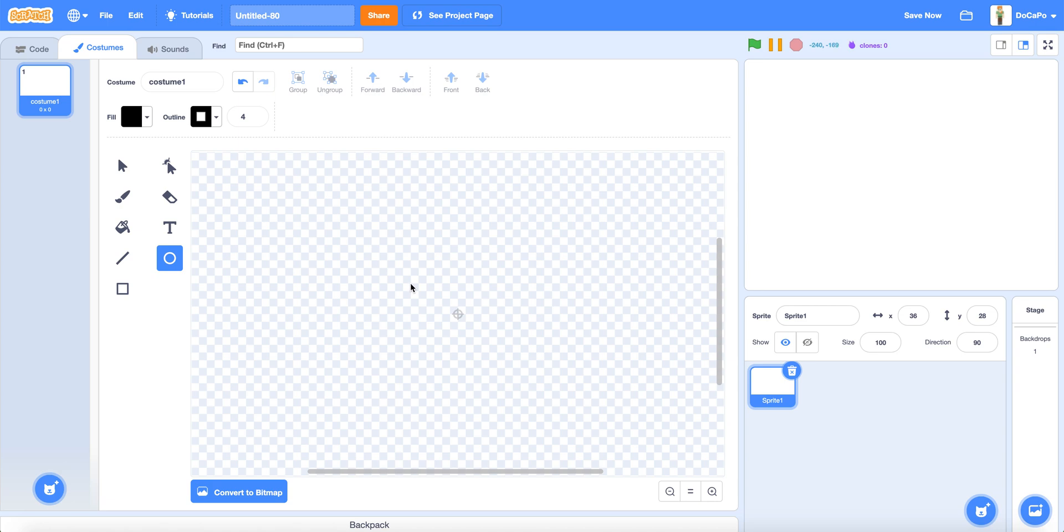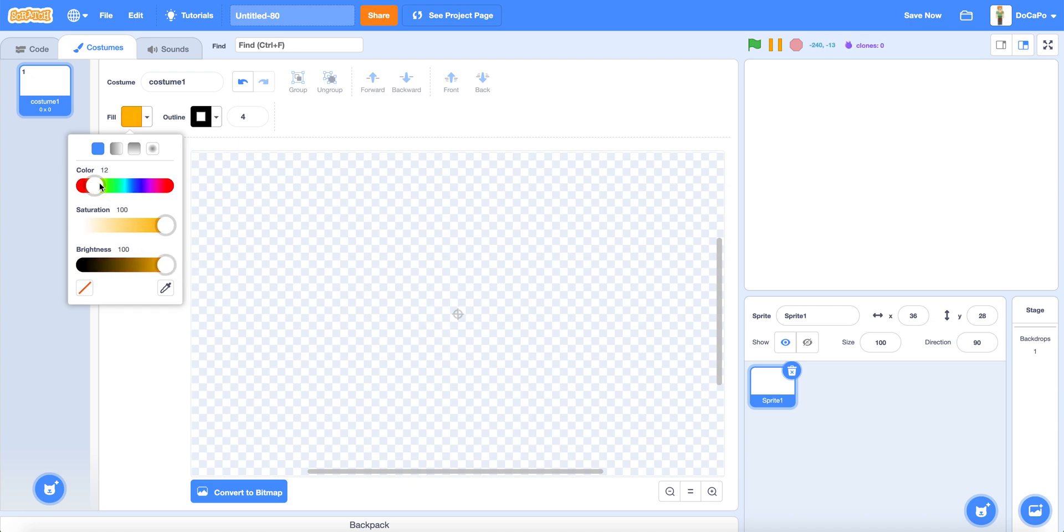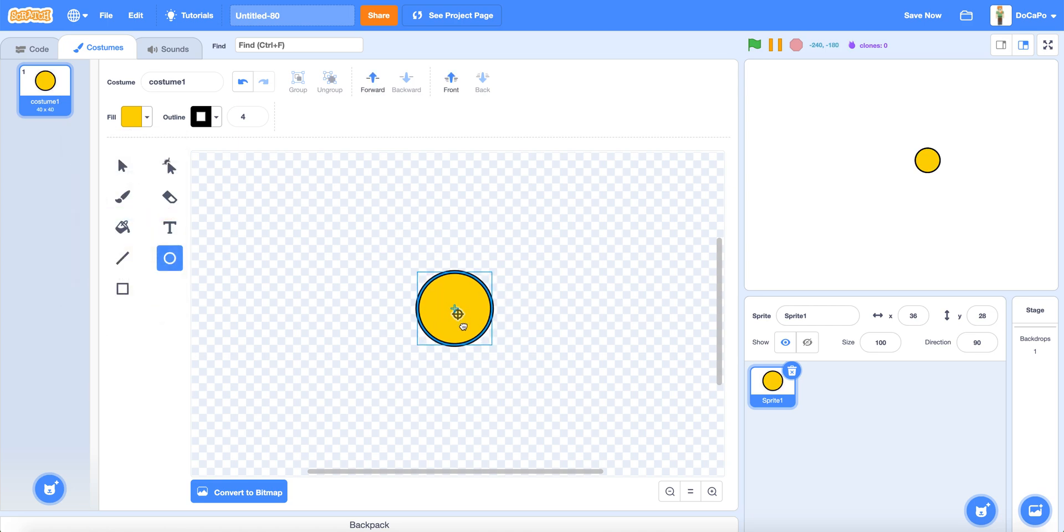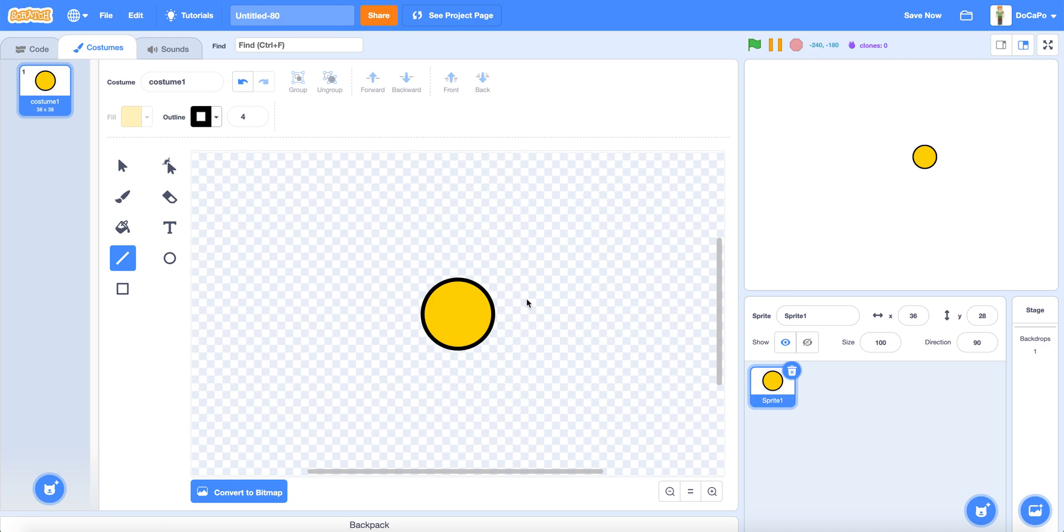Press shift and use the circle to make a good color. This color should do. Now draw a triangle using the line tool.